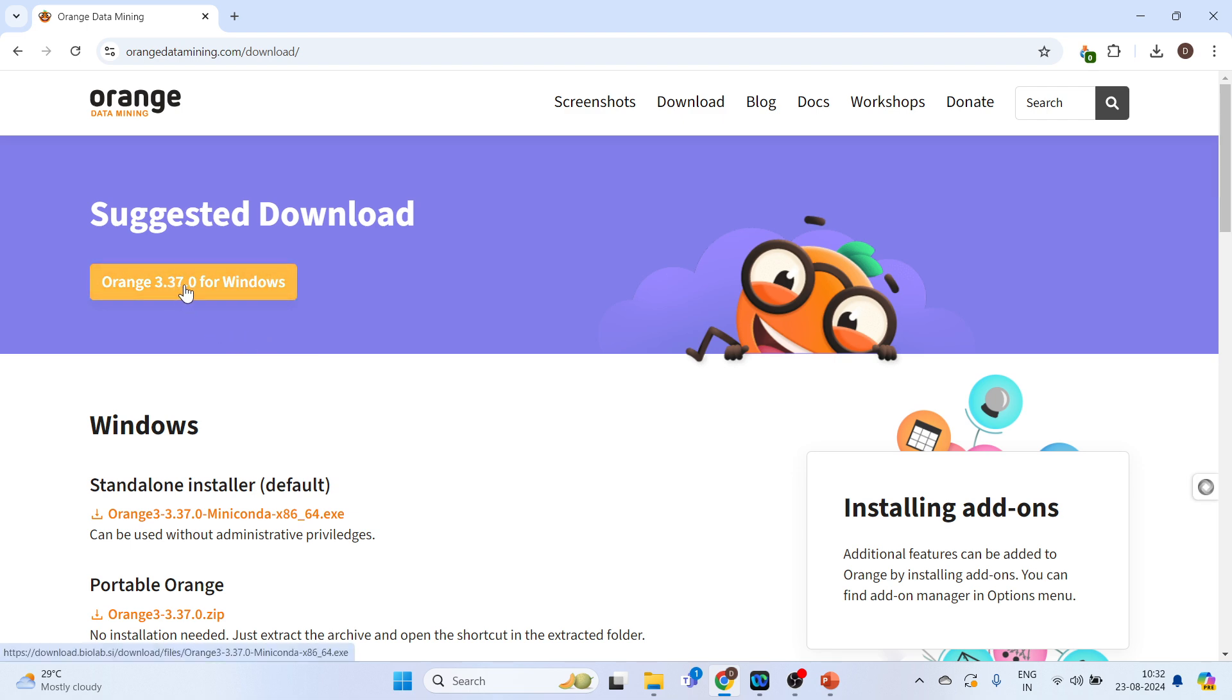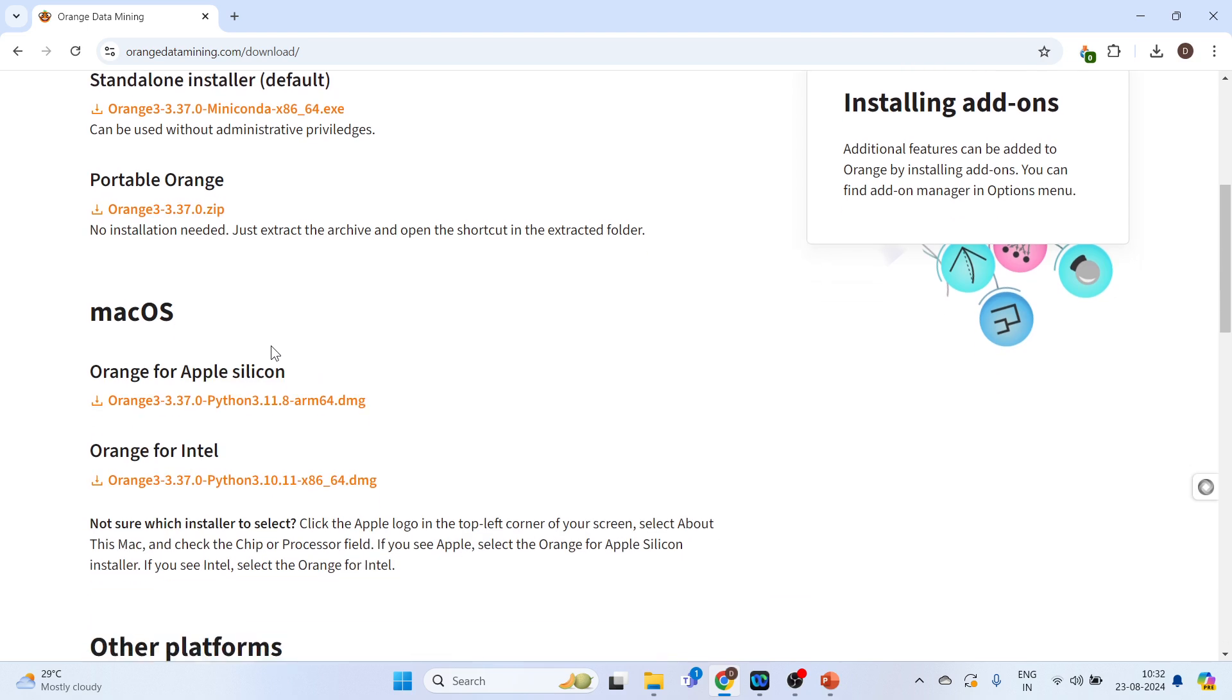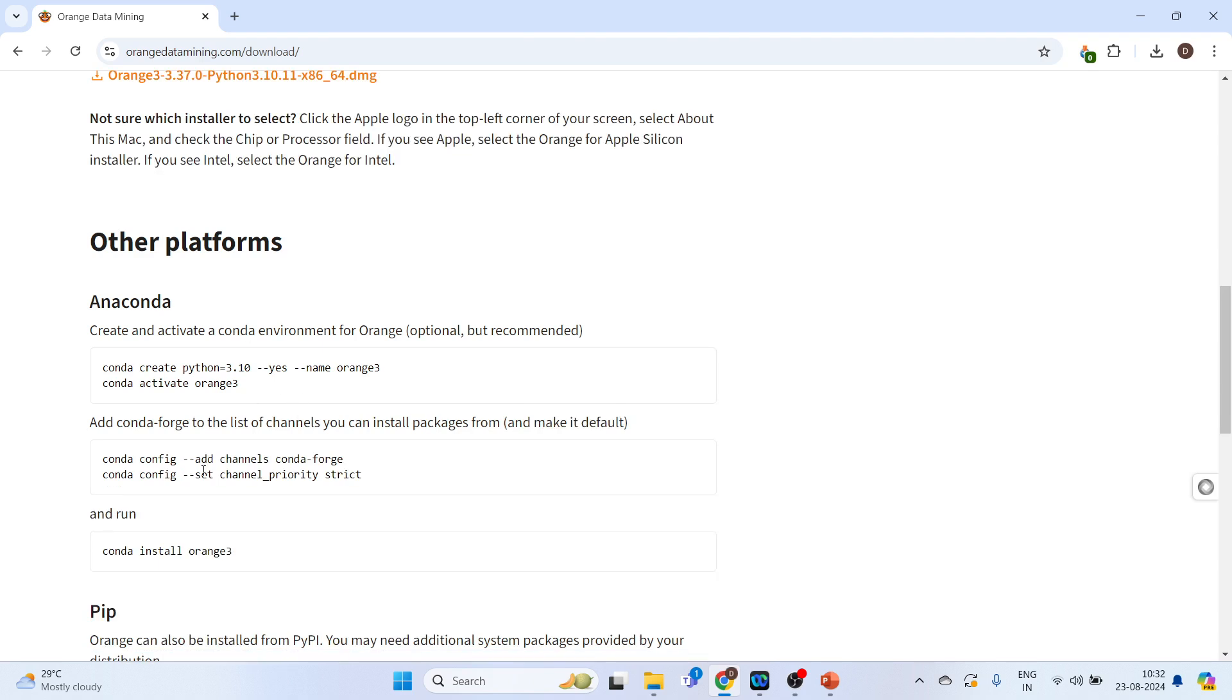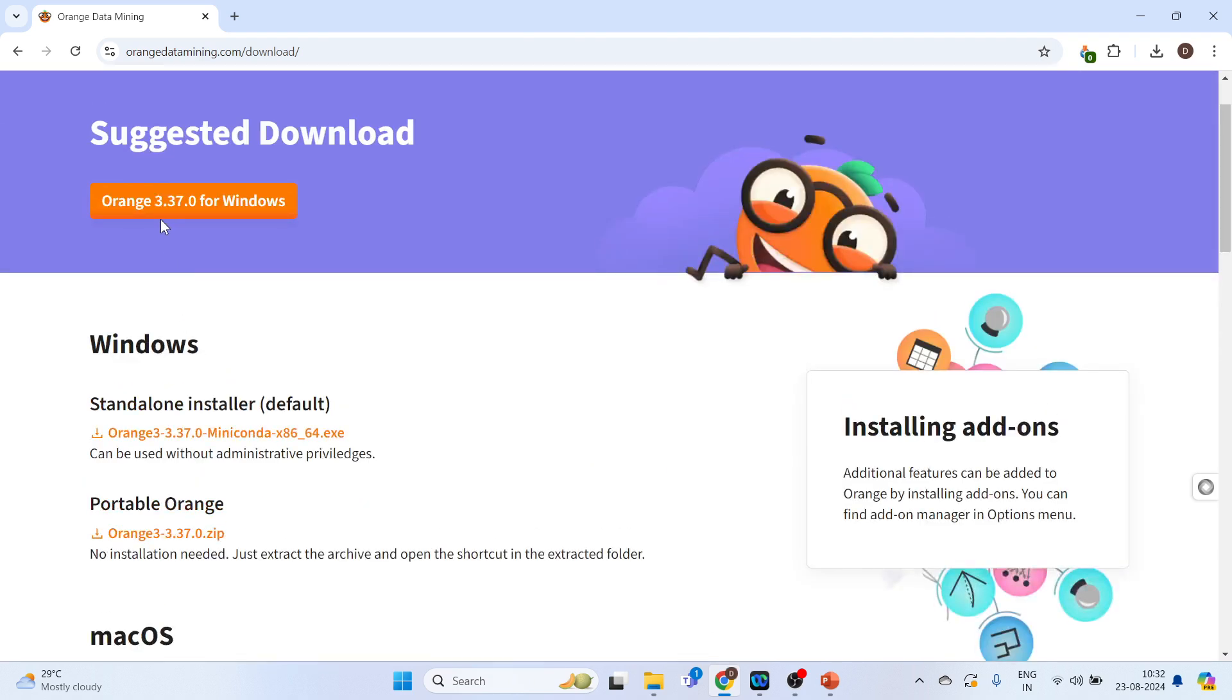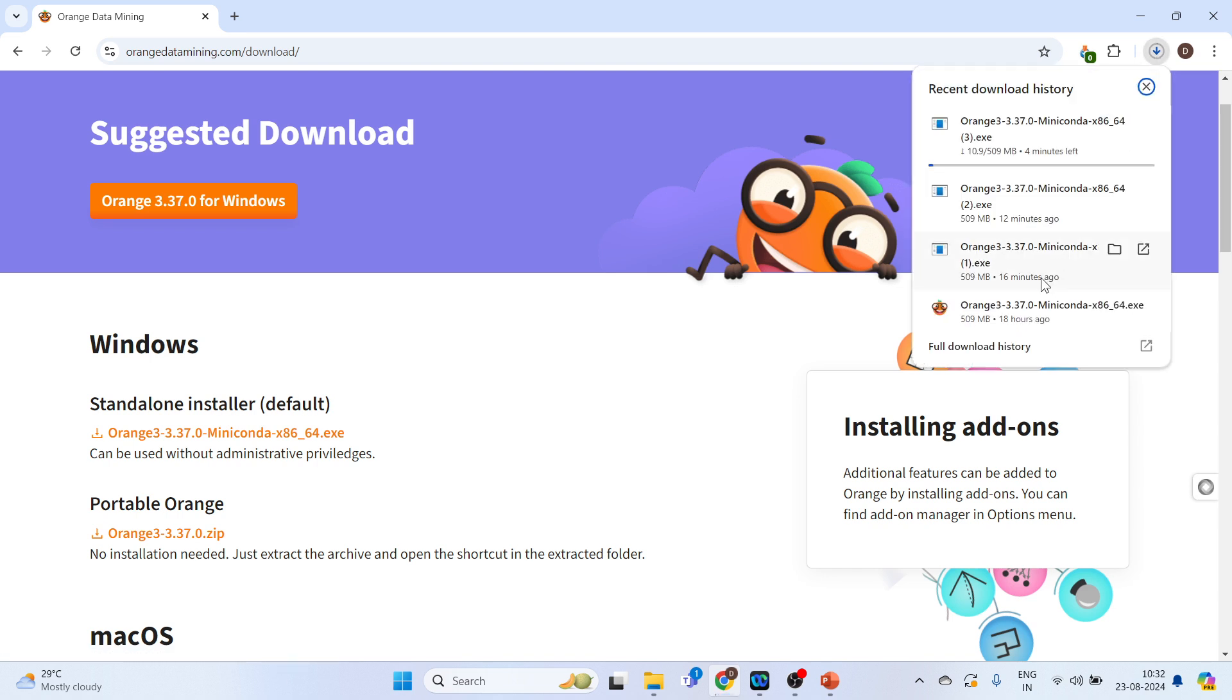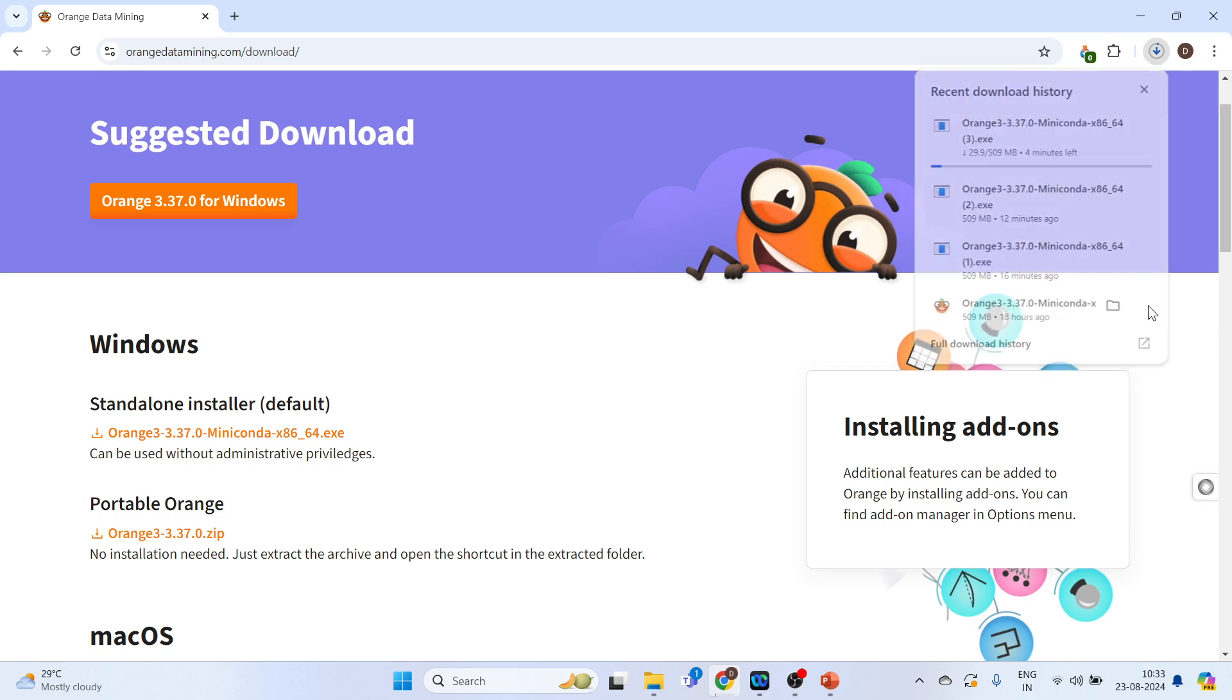Now again click on this. So this is the tab for Windows installation. For Macintosh it is available here and other platforms. Now click on Orange 3.37.0. And on the right hand side here you will get the exe file. Here is the exe file. You can open the exe file from here also. Just click on it and it will directly take you to the exe file.